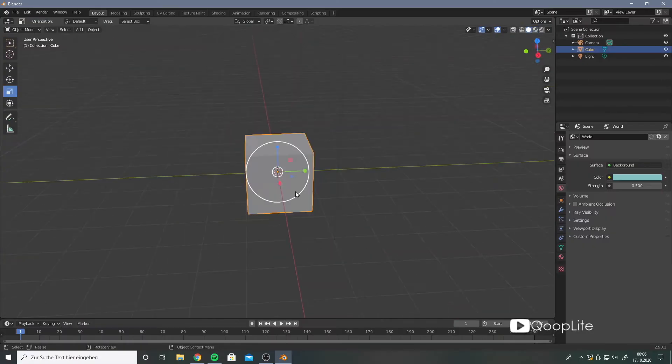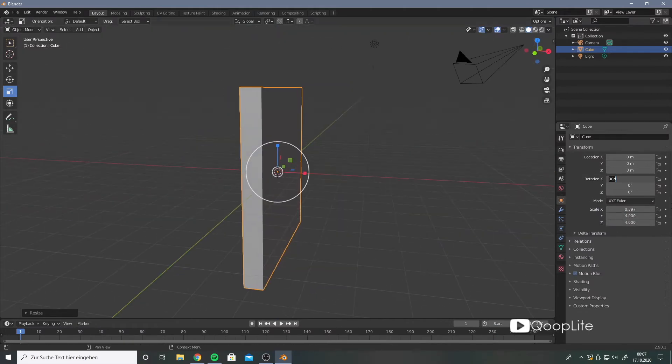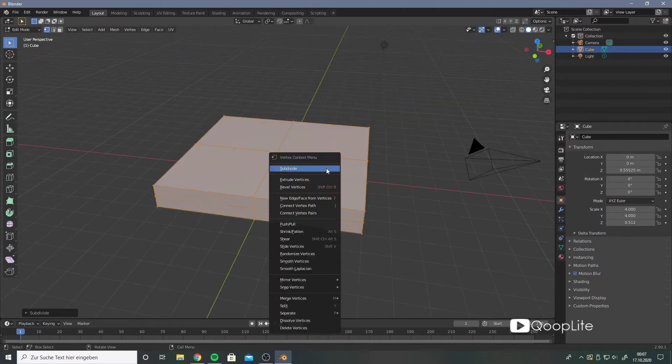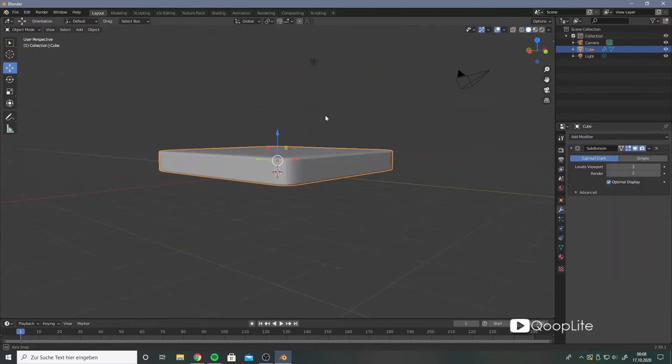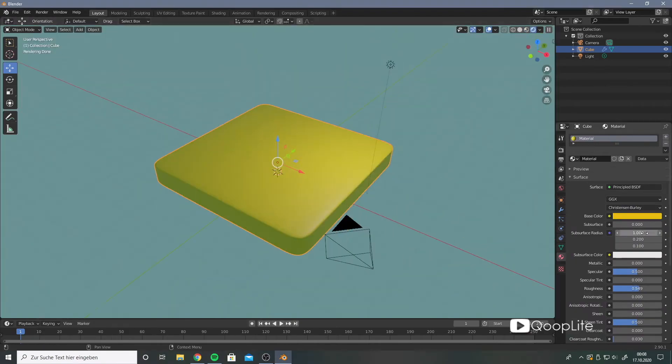So let's start by modeling the icon ground, which is only a stretched box with some round corners you can realize by applying a subdivision surface.